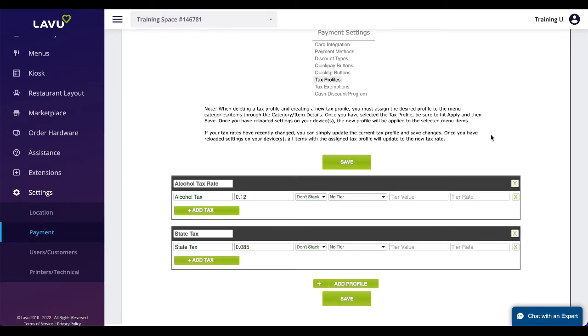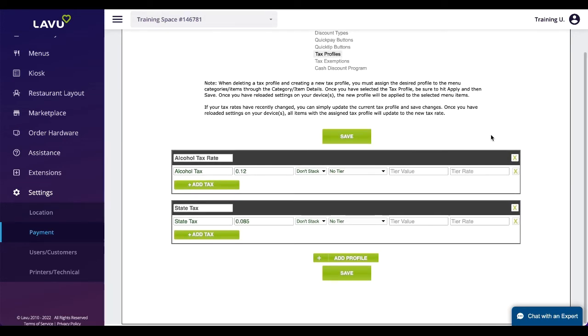Tax profiles are where customers can enter the various tax rates they will need to apply to their menu items. Once the tax rate is set up, it must be applied to menu categories and items within the menu.